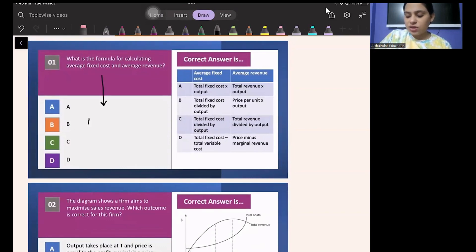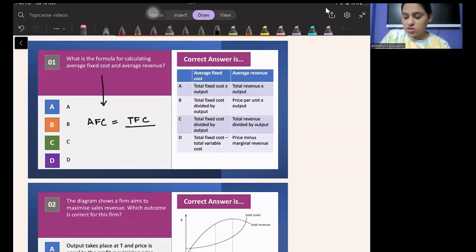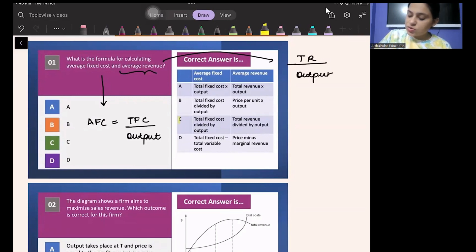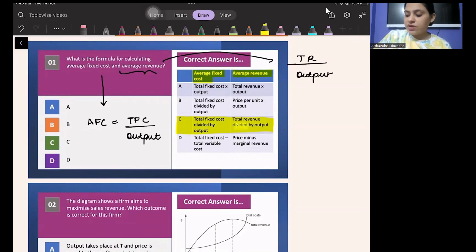What is the formula for calculating AFC and AR? Average Fixed Cost (AFC) is Total Fixed Cost divided by quantity — it is a cost, so it is divided by per unit of output. Average Revenue (AR) is Total Revenue divided by output. So AFC = TFC/Q and AR = TR/Q, and the answer to this question is C.